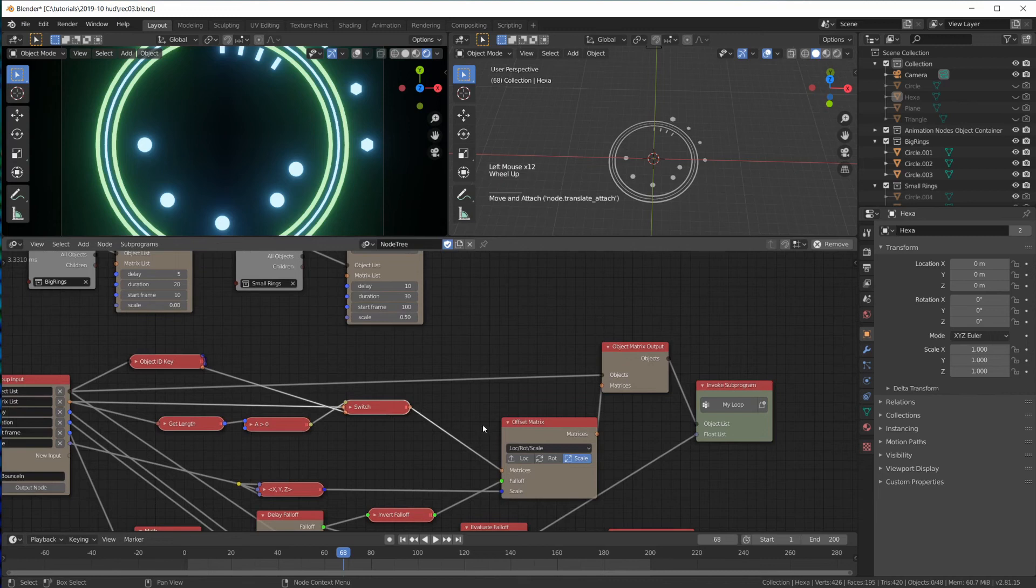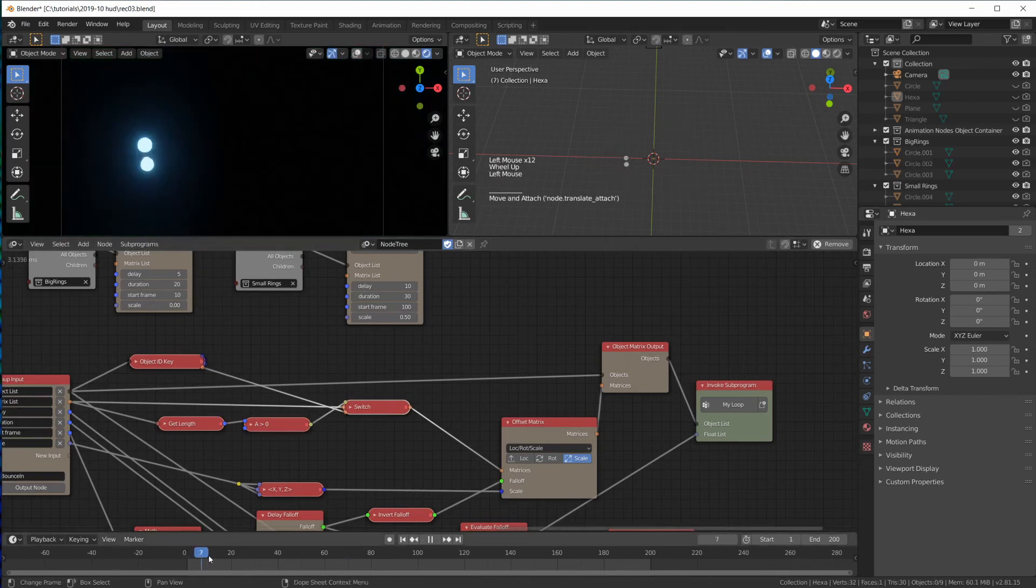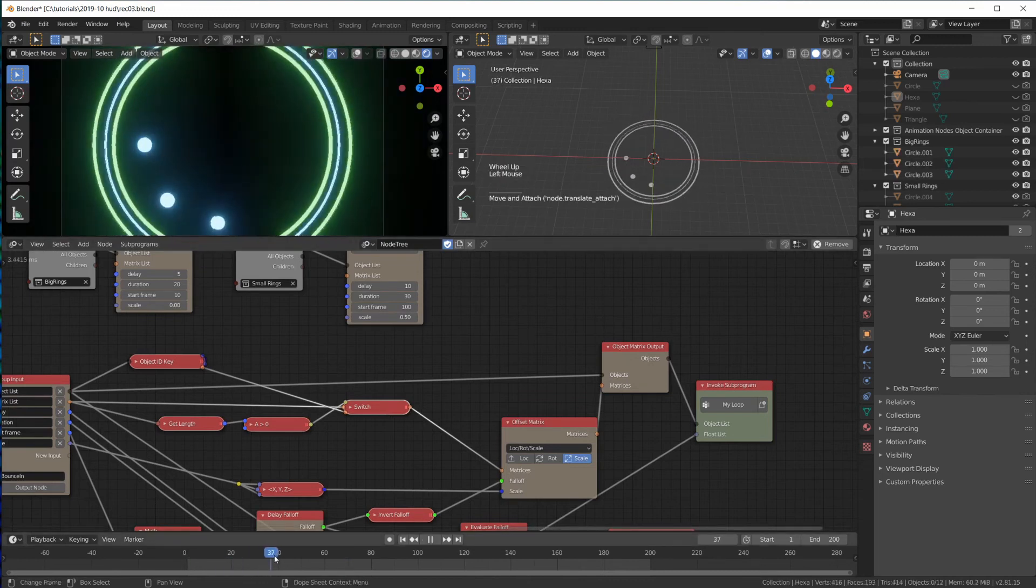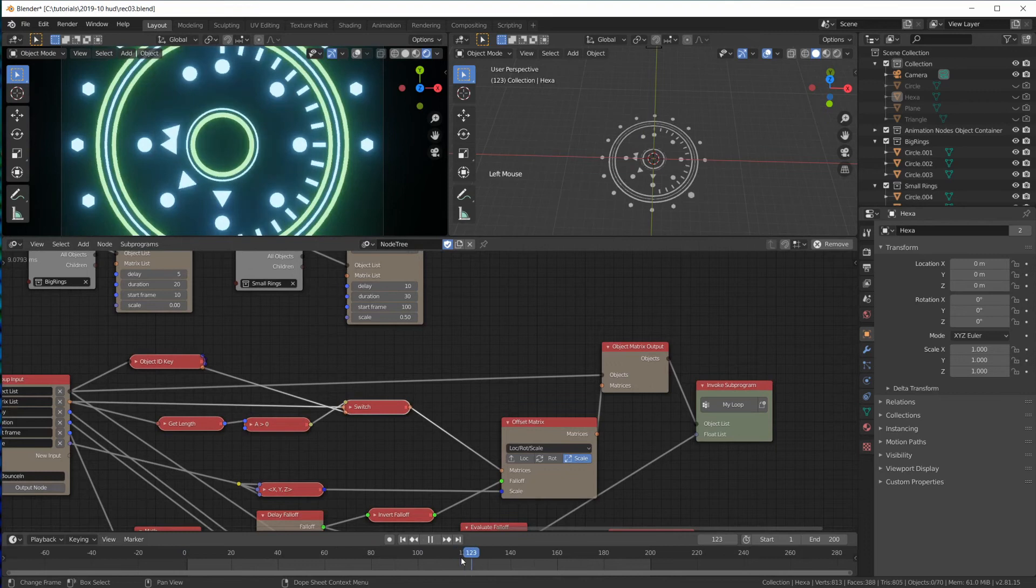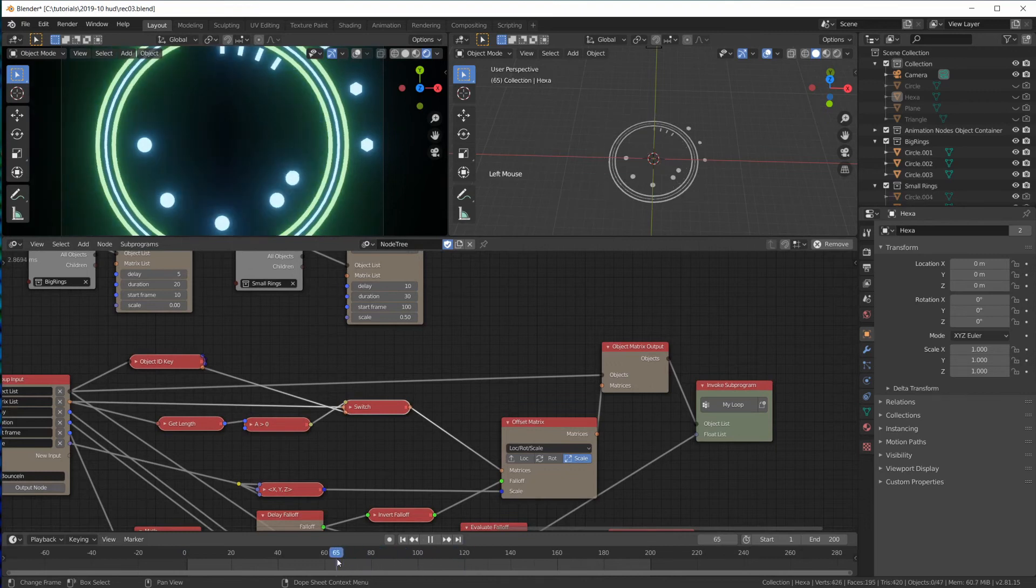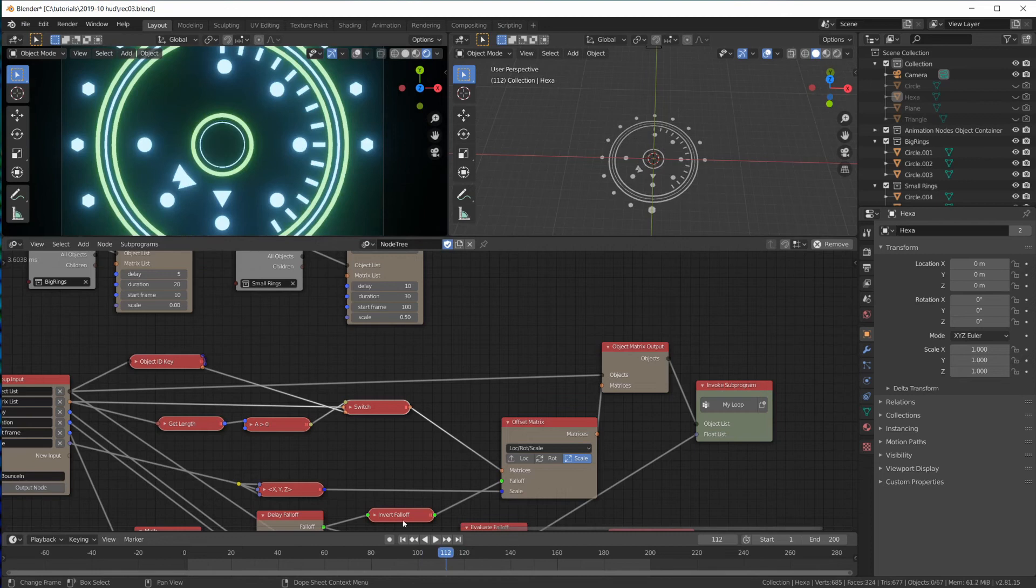So let's see if it works. Rings are bouncing in. And hexagons are bouncing in. Cool.